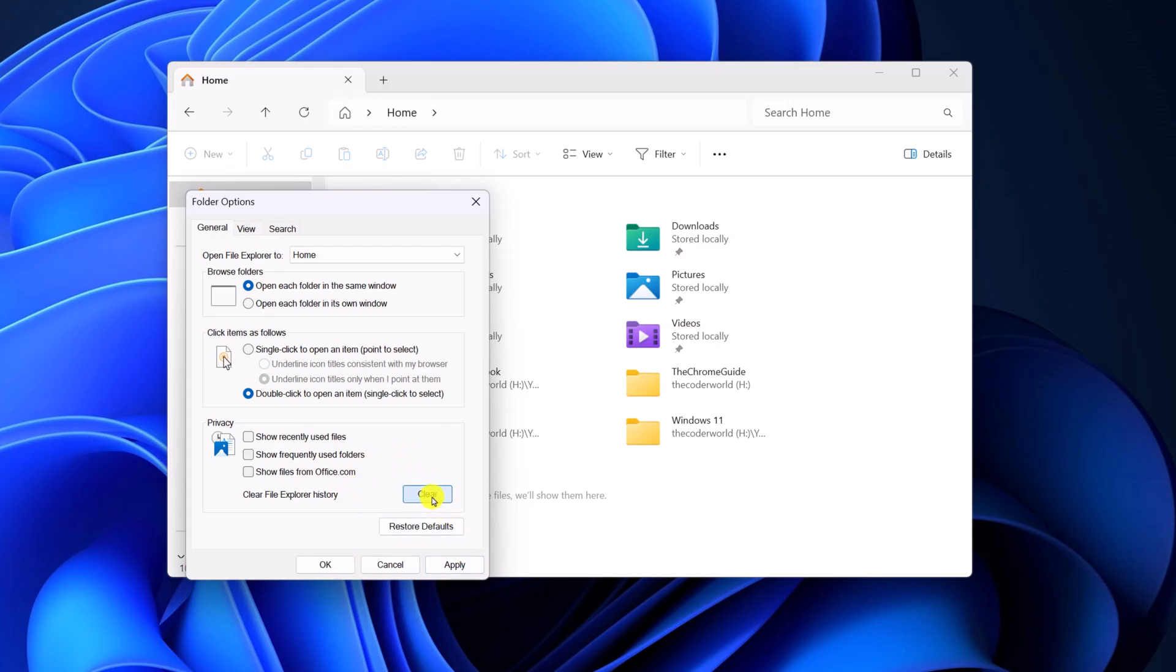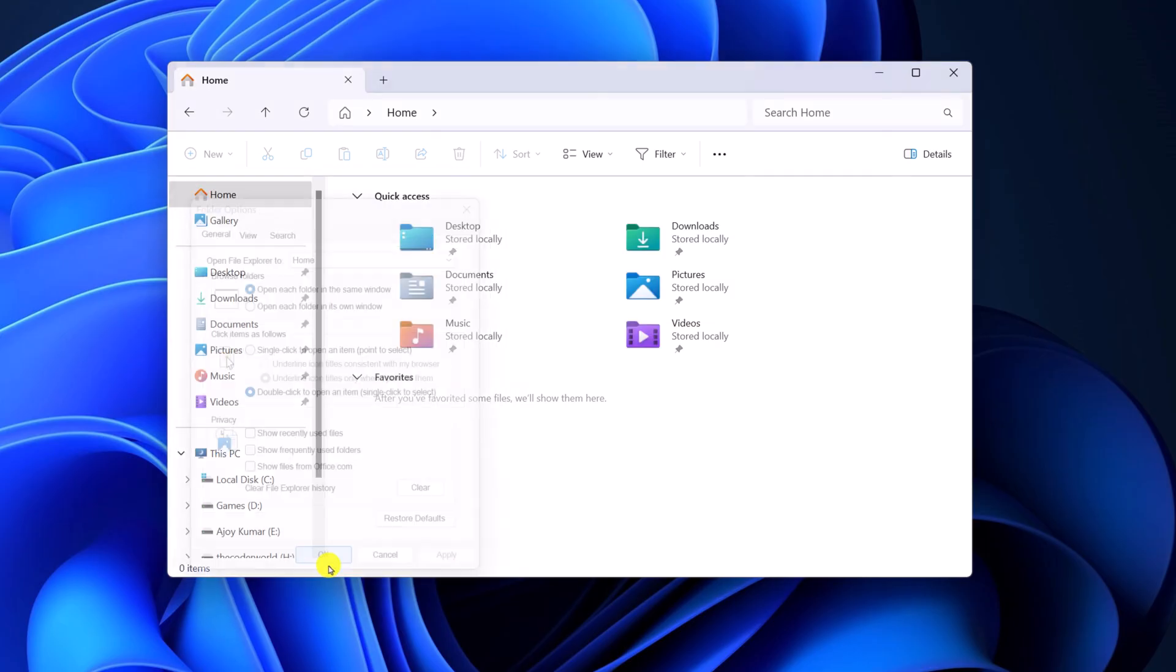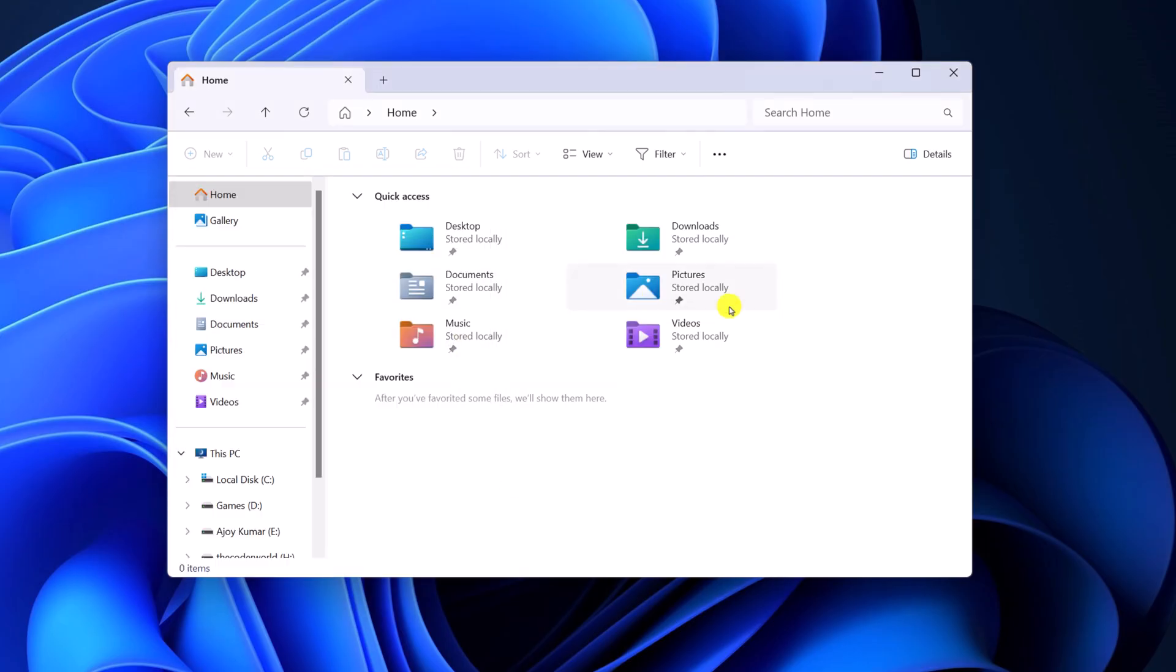Then click Clear and it will clear File Explorer history. Click Apply, then click OK. Now as you can see here, we only have the Quick Access option.